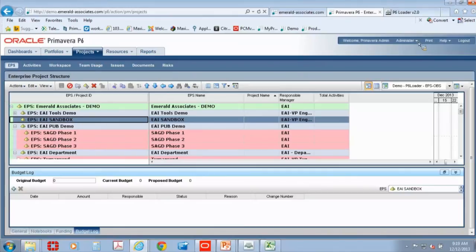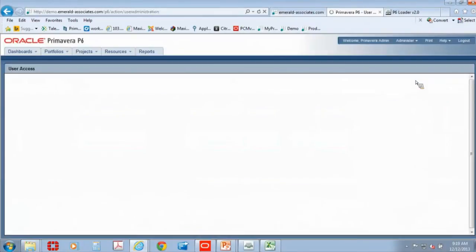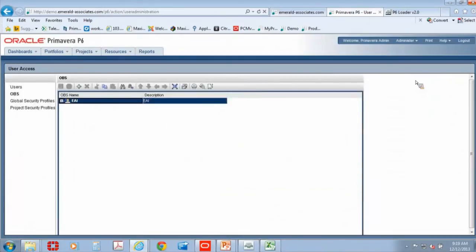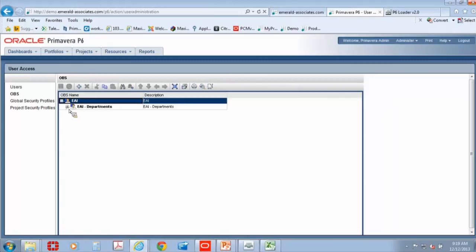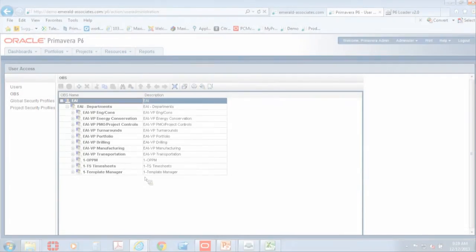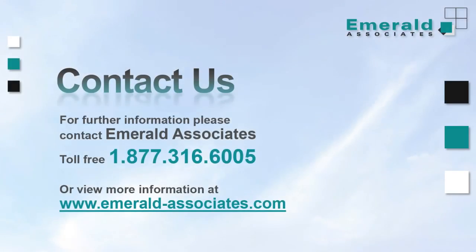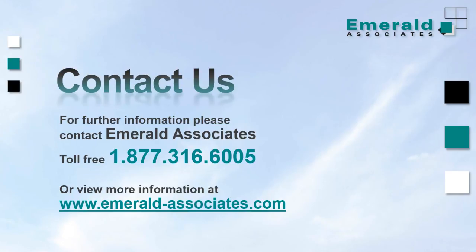So that's one example. Let's take a look at the user side. So the OBS is inside the user access. So we'll just take a look at the OBS. And there's the OBS. So there's one very simple scenario. But the amount of time that that can save you is quite considerable. So when Emerald does a P6 rollout, we use this loader. And the smiles on all our consultants' faces when they're using it sells itself.